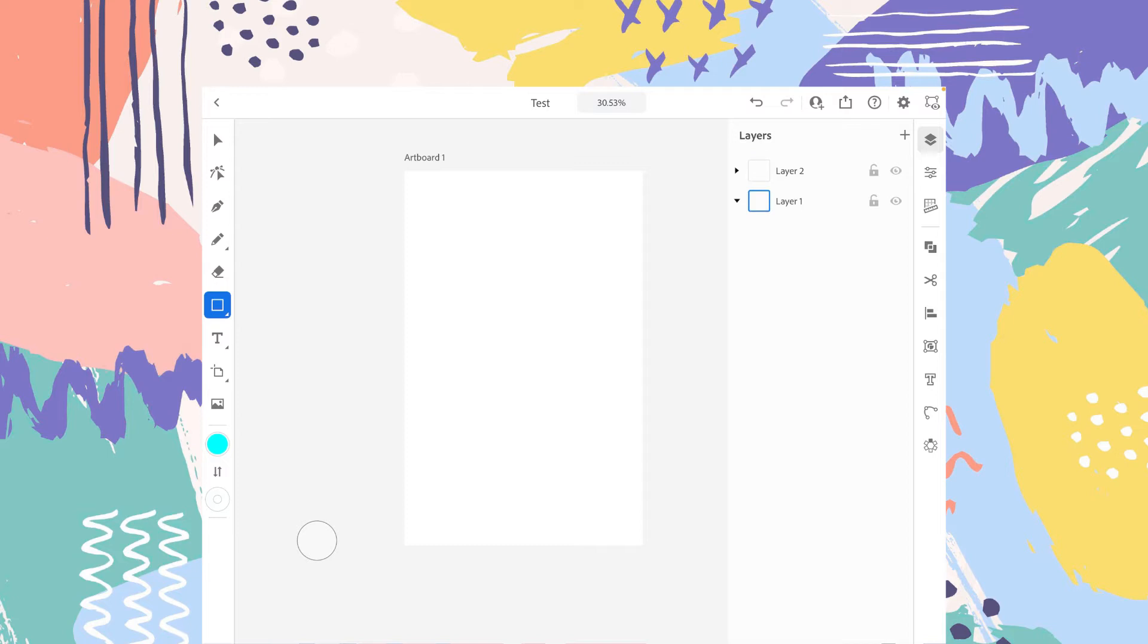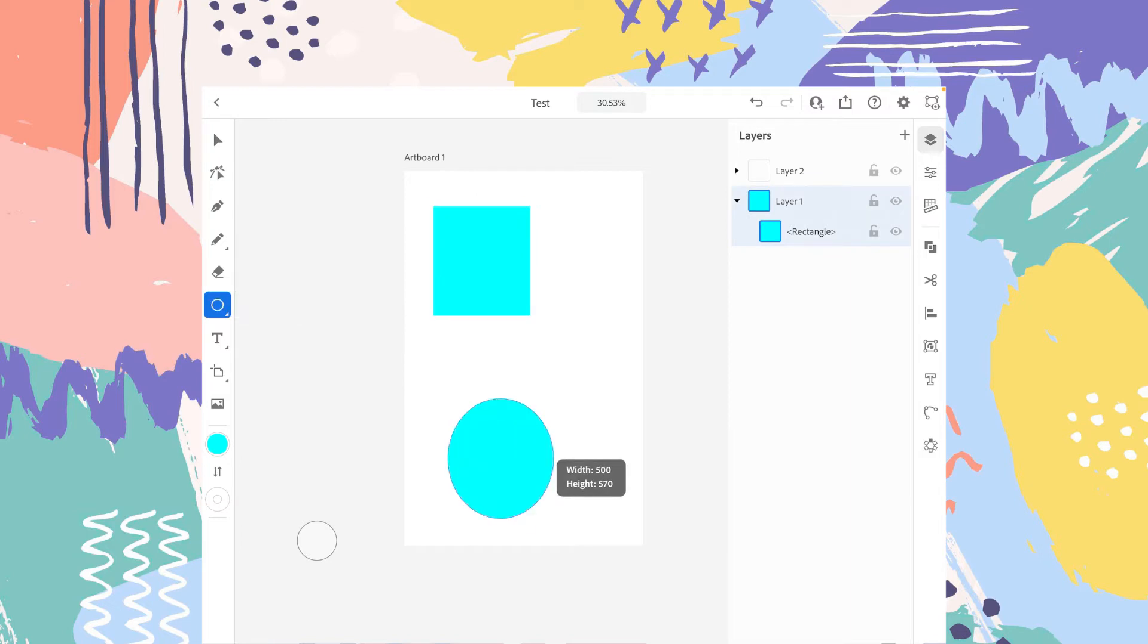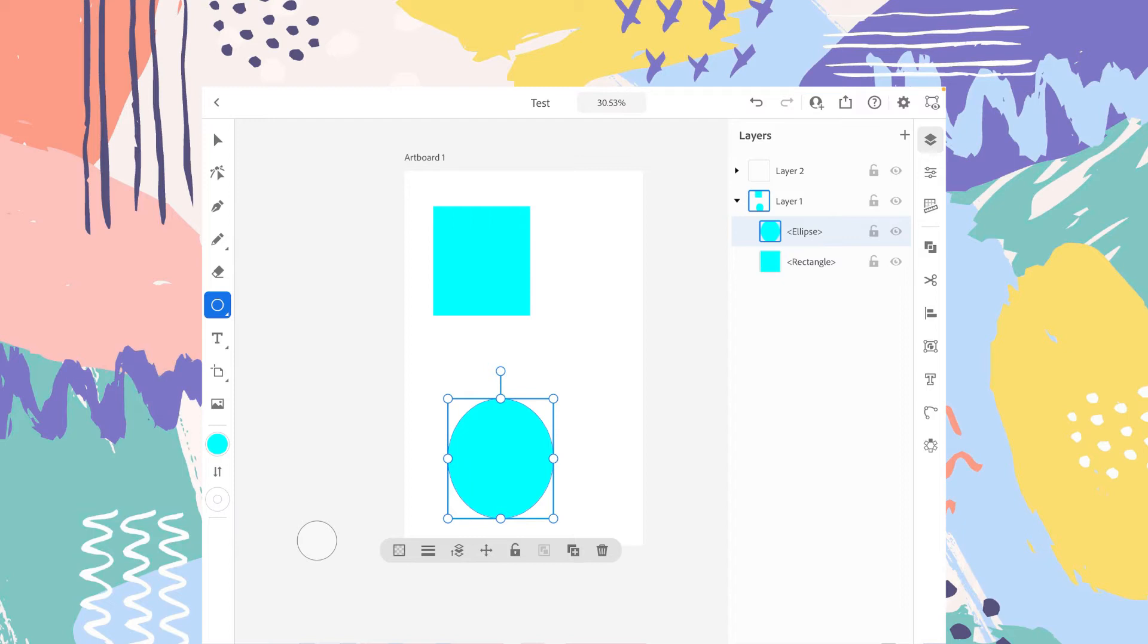So if you select the layer one, whatever you draw will be added to this layer one. For example, if we draw a square, we draw a circle. All these objects, all these shapes are added to the layer one.